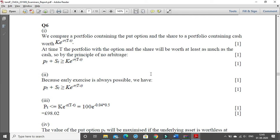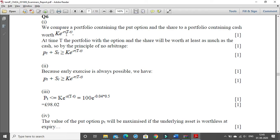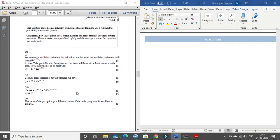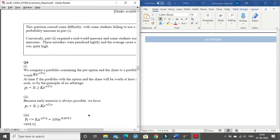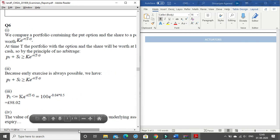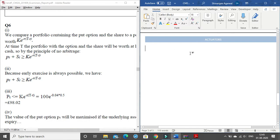In the examiner's report of September 2019 for question 6, we do not see much of algebraic notation. We have k times e to the power of minus r(t minus T). I will show you how to write this equation — it's very simple. Let me divide the screen and zoom in a bit.